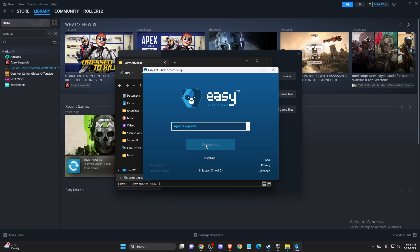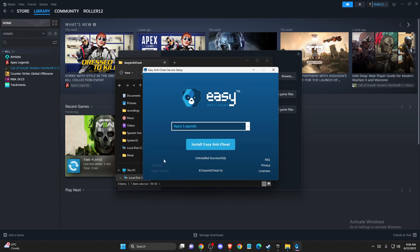Then enter Easy Anti-Cheat and press repair service. If you cannot press repair service, what you need to do is press uninstall and then install Easy Anti-Cheat again.